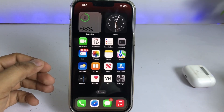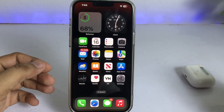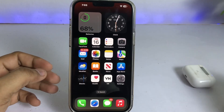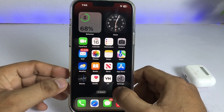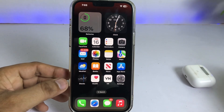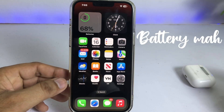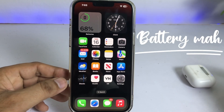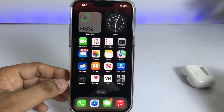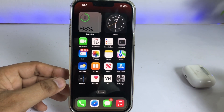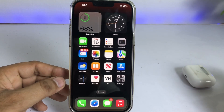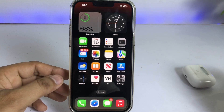Welcome back to my channel, this is Vakas and you're watching Vakas Tech. In this video I will show you how you can check your iPhone battery capacity. This is my iPhone 13 Pro Max and right now it's running on iOS 16.3.1.